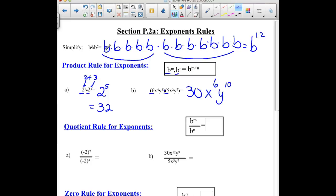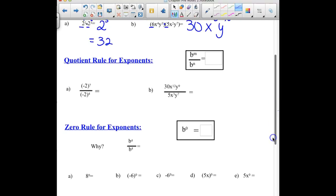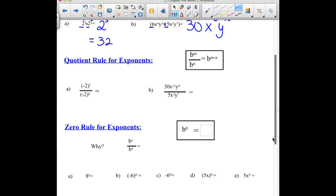Our second rule is: what do we do when we have some of the same base on top and some in the denominator? In this case, we are going to be subtracting those exponents. So in our first example, we have a negative 2 as our common base. We will have negative 2 as our base and then simply subtract the exponents. 7 minus 4 gives us a total of 3, and negative 2 cubed would be negative 8.